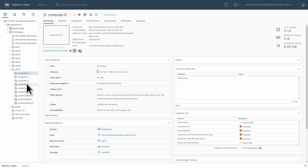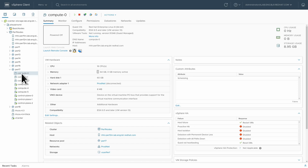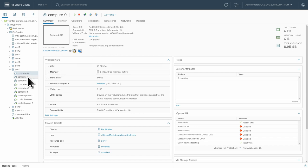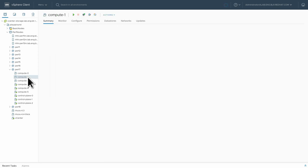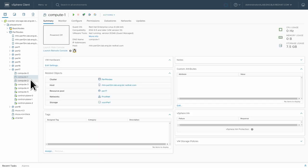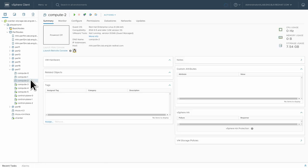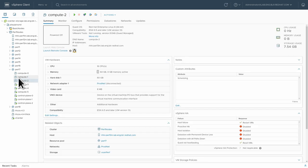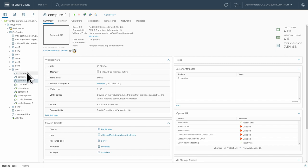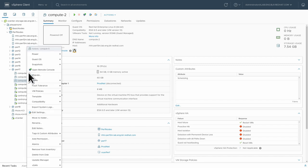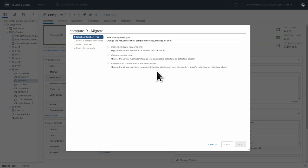So when they're shut down, we ensure that these are running on the three hypervisors. So you see compute one is running on two, compute two is running on three.